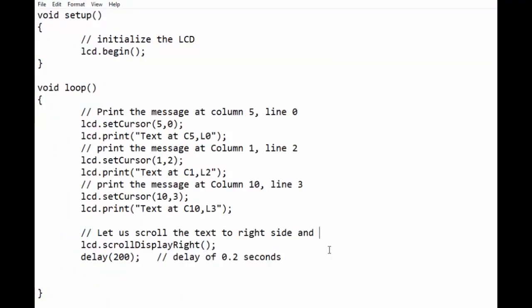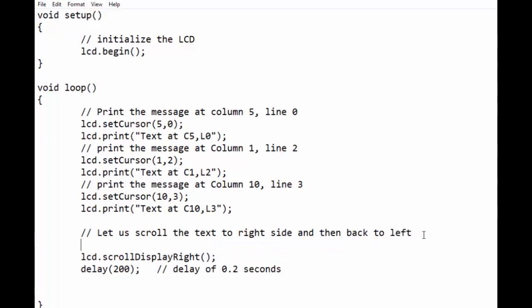If we want text to move right and left at its place, then we can use this way. We use a for loop as shown.